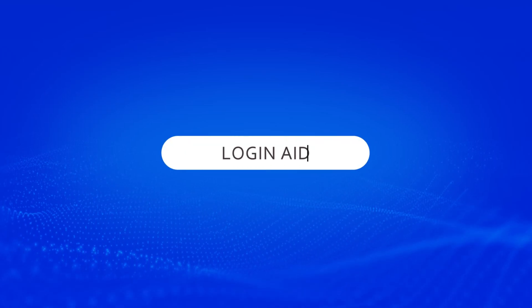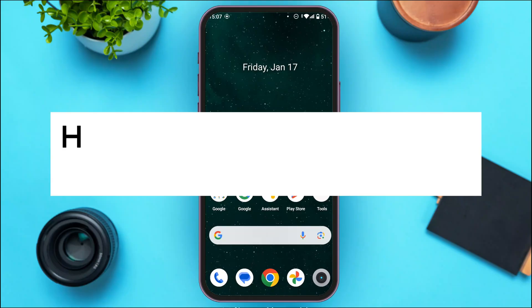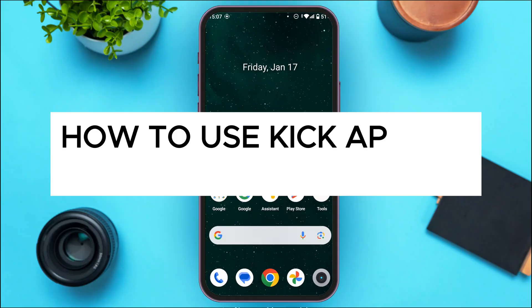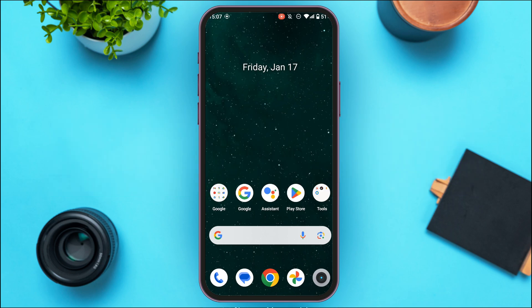Hello everyone, welcome back to our channel Login Aid. In this video I will guide you on how to use the Geek app on mobile. So if you also want to use the Geek app on mobile, this video is just for you. Follow these simple steps and you'll be able to do it. Geek application is a live streaming platform.